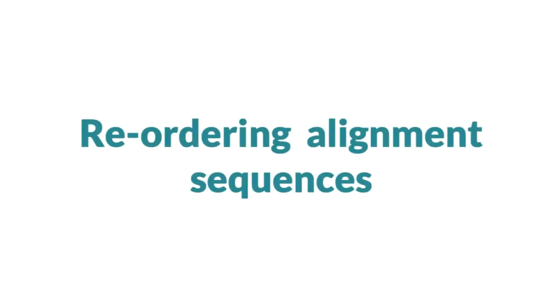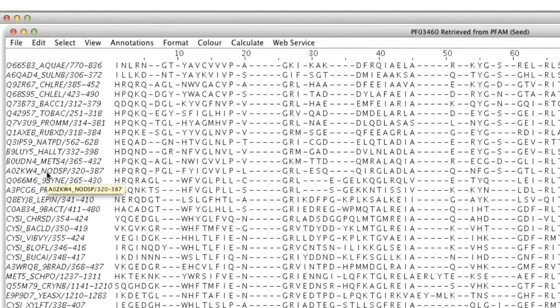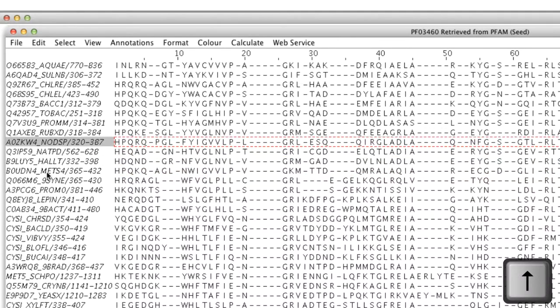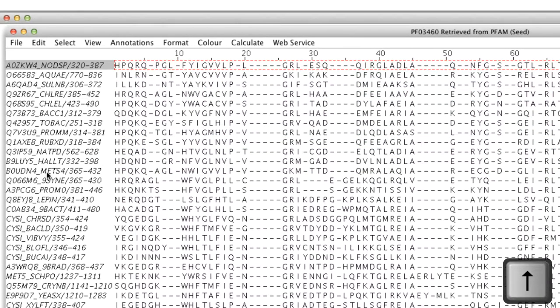The sequences in my alignment can be reordered. Let me show you. I select a single sequence by clicking on the Sequence ID panel and use the up arrow key to move it to the top of the alignment.